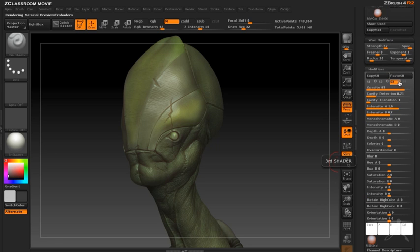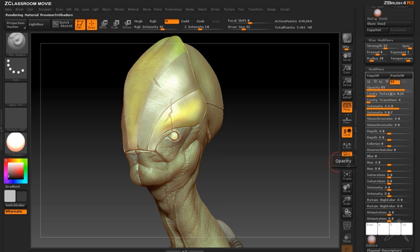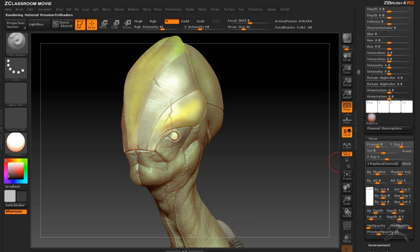At this point I'll switch to the third shader and take a look at how we can apply this to the model.